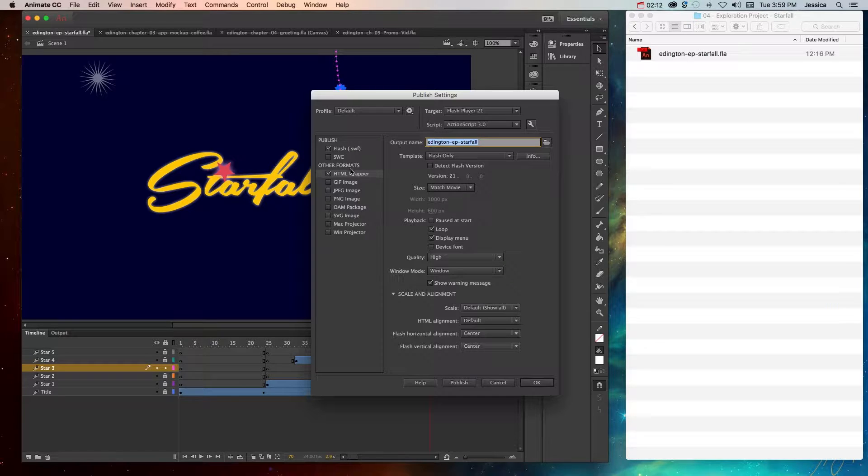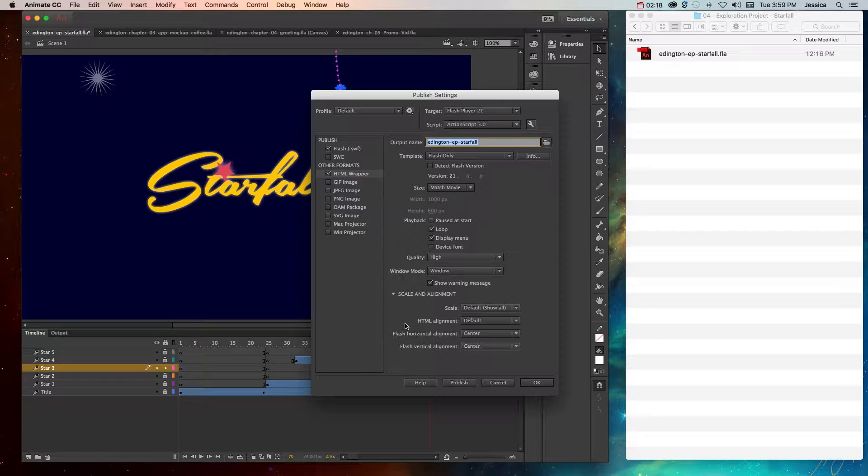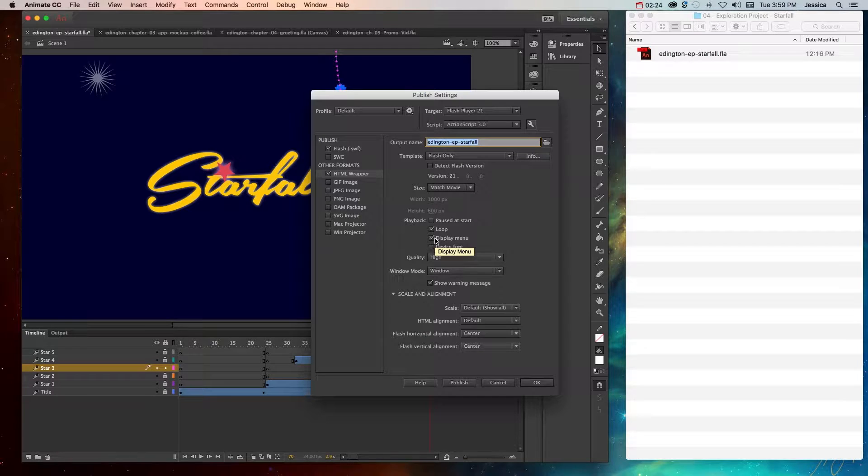With each of these formats, there are a bunch of options that you can choose from. Read through these carefully and what I would recommend is choose a couple of options, publish it, test it out, and see if that's what you wanted.